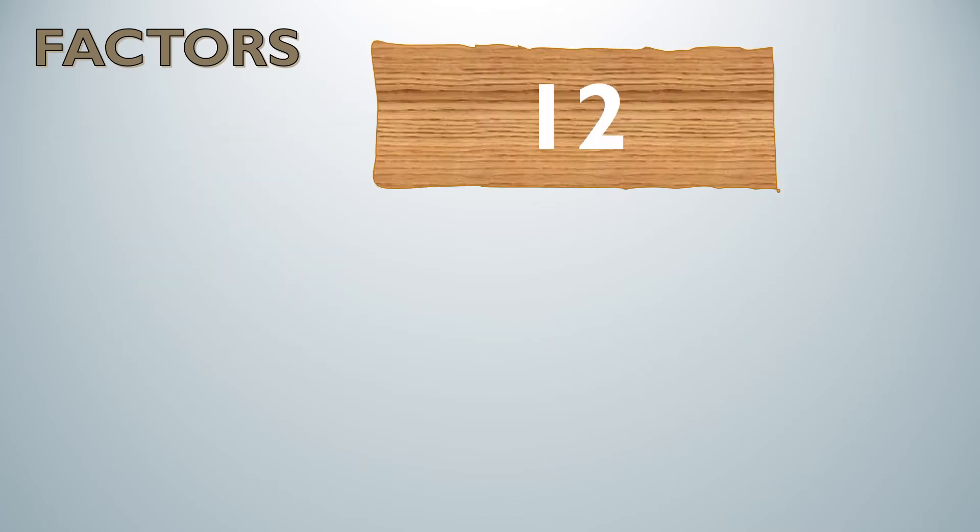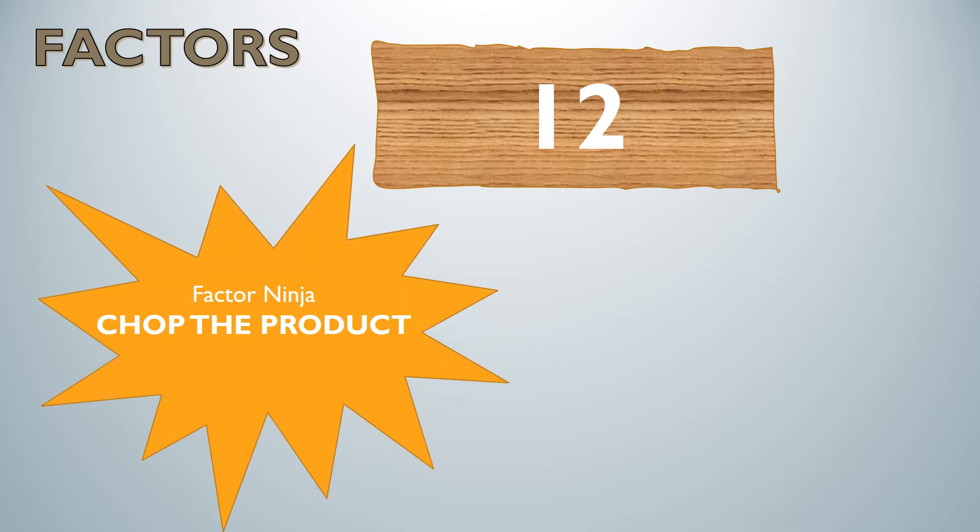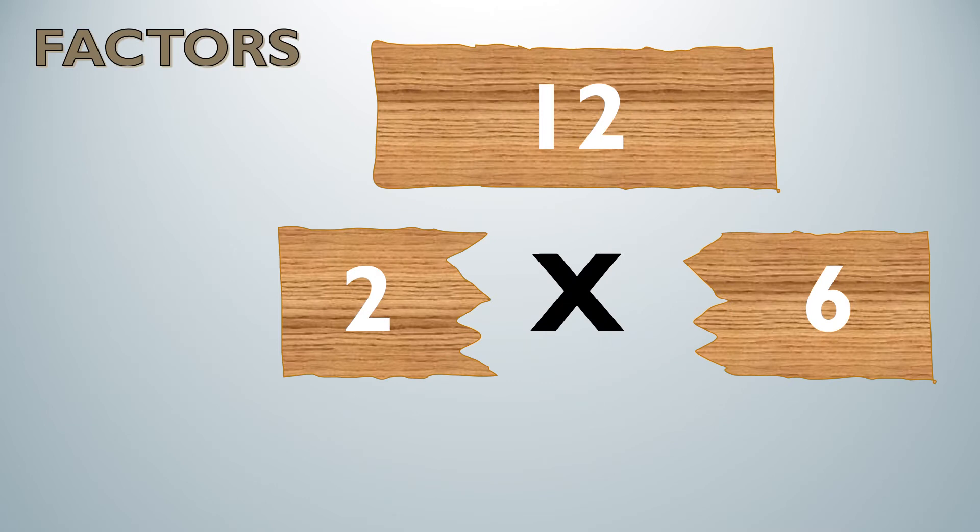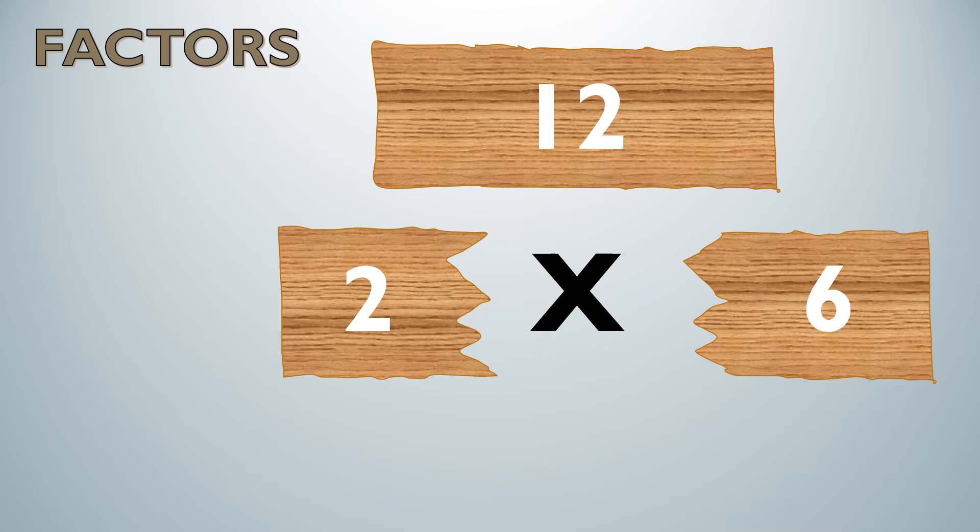Factor ninjas, chop the product. We're going to chop it in half and if you guess 6 you are completely wrong. I can multiply 2 times 6 to get the product of 12.